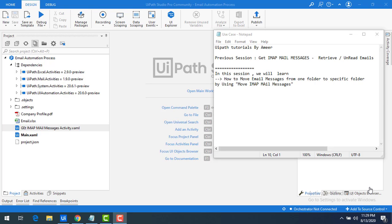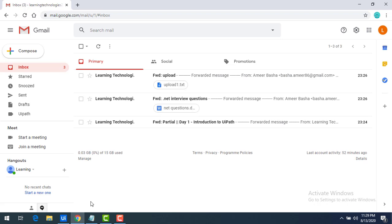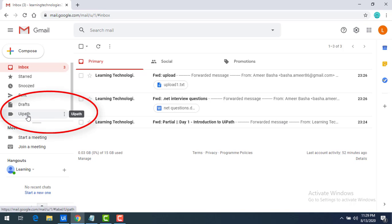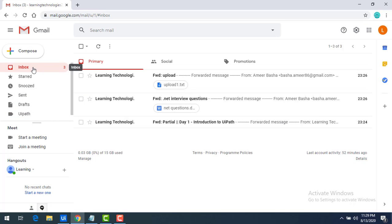The Move IMAP Mail Messages activity is used to move emails from one folder to a specific folder. Let me explain a scenario. On my screen I have all the emails that we retrieved. I want to move all these emails, which I'm going to read using Get IMAP Mail Messages activity, to another folder called UiPath — a newly created folder — moving them from inbox to UiPath. How can we do that using UiPath Studio?